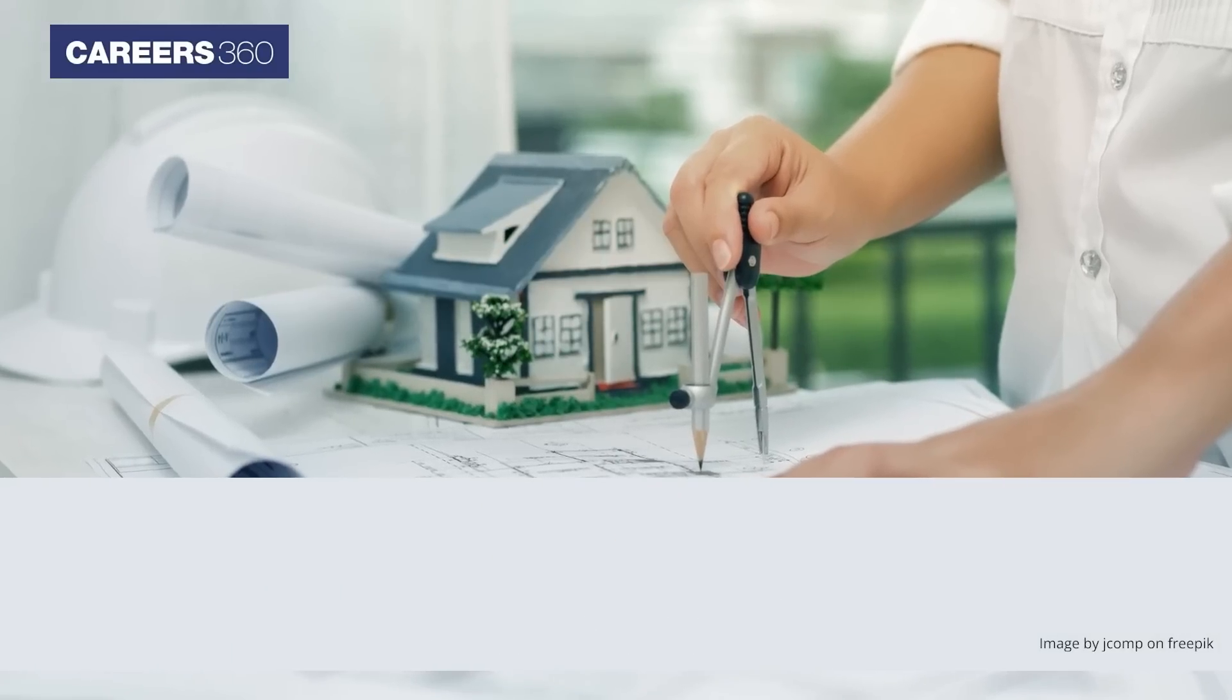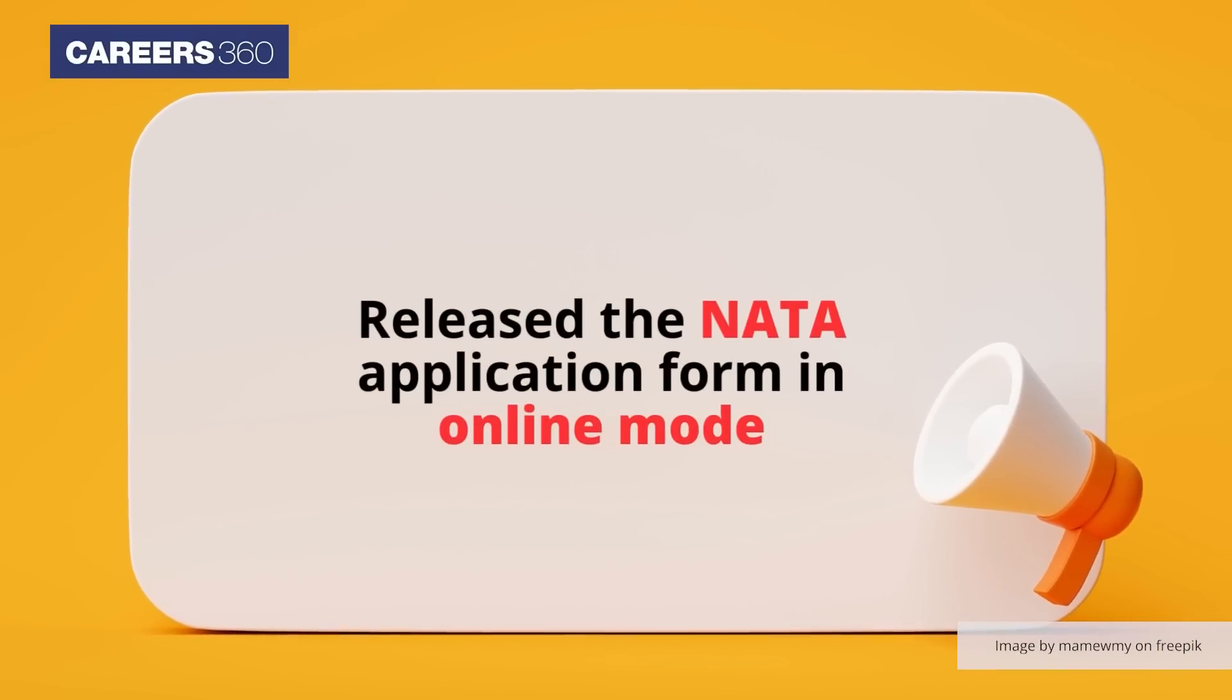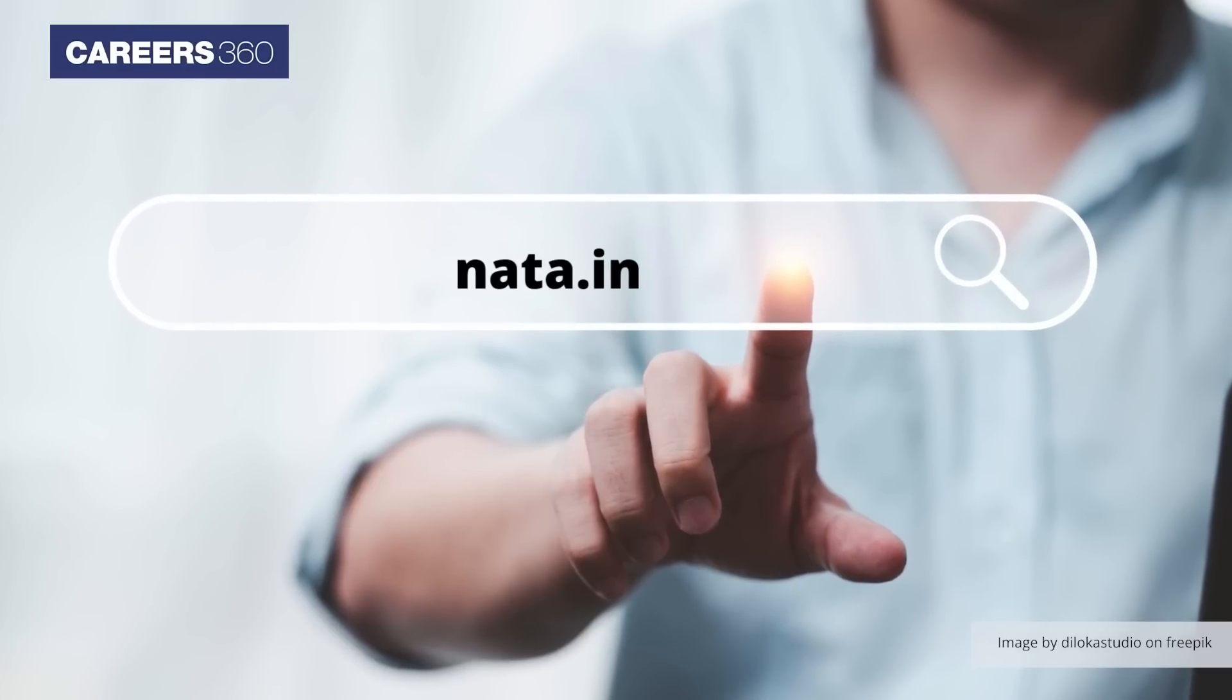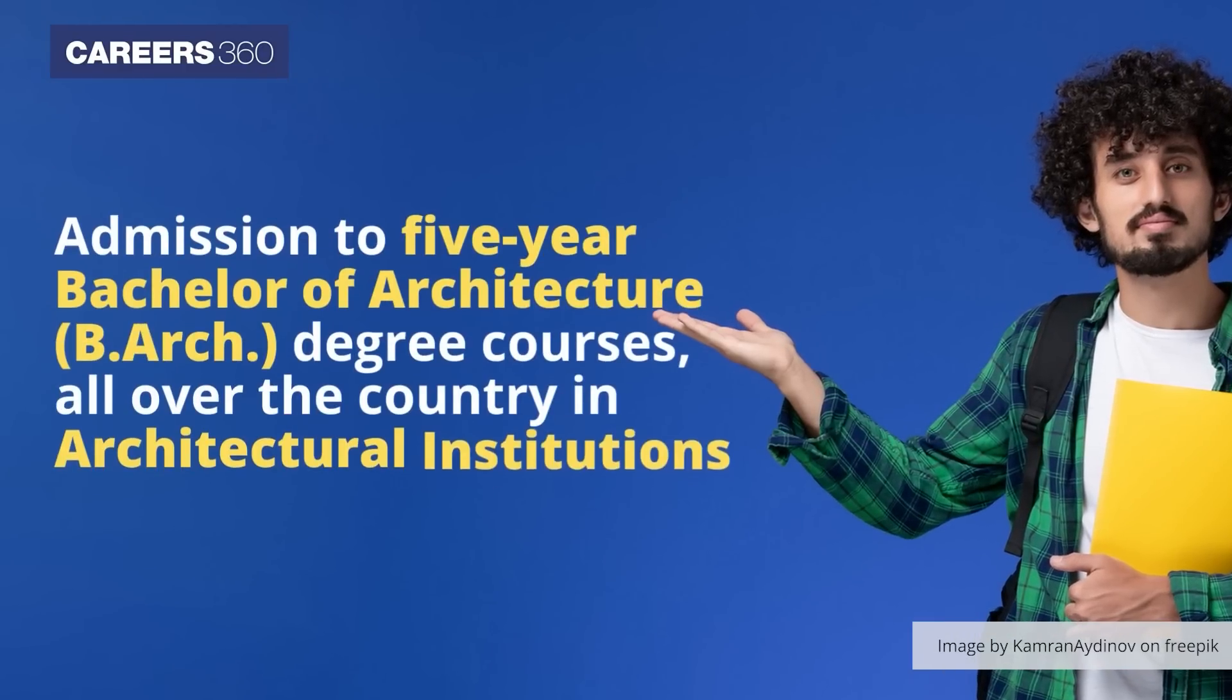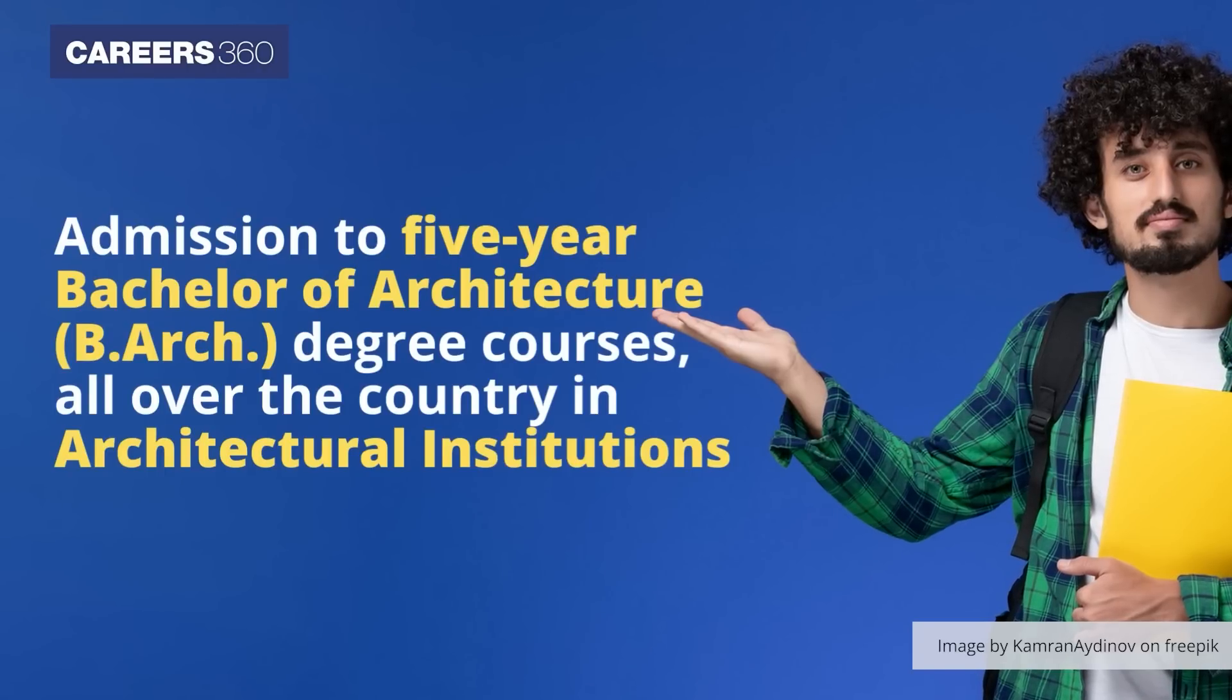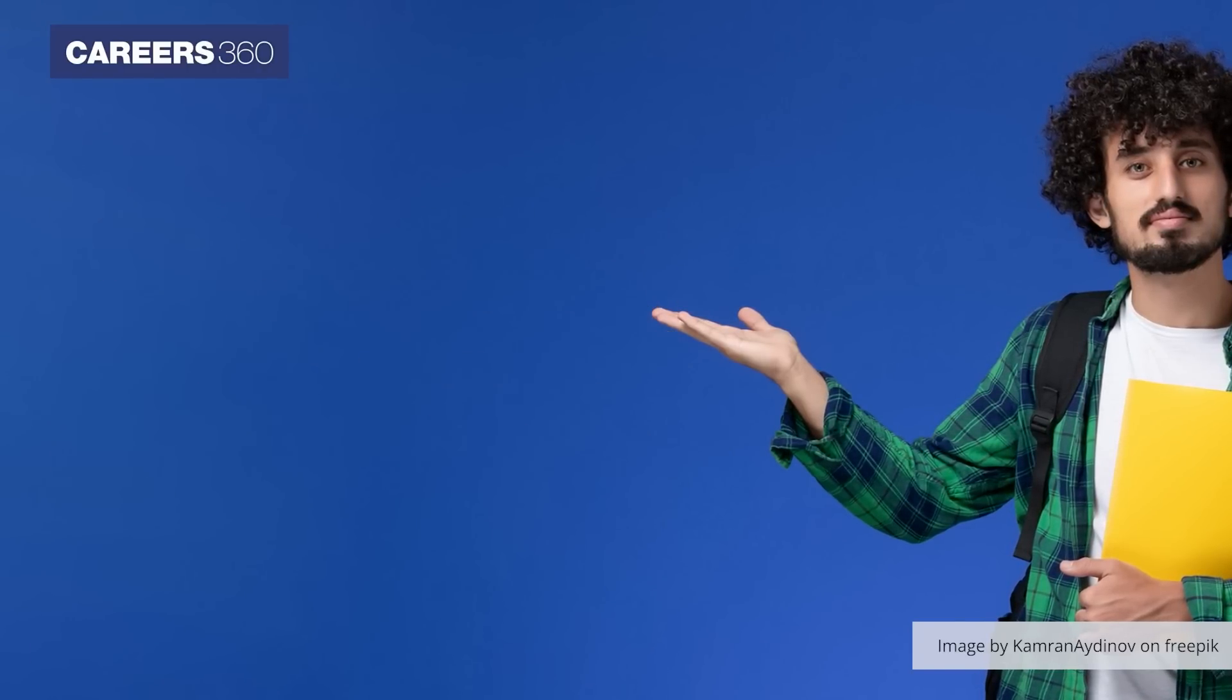The Council of Architecture has released the NATA application form in online mode at the official website, nata.in. NATA is conducted for admission to five-year Bachelor of Architecture degree courses all over the country in architectural institutions.